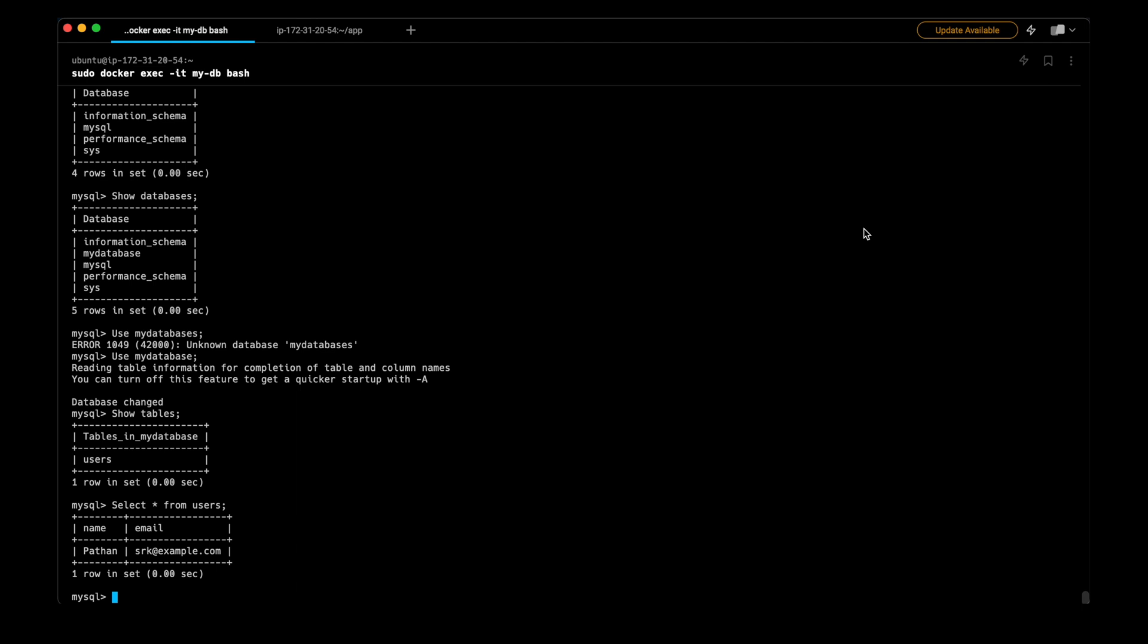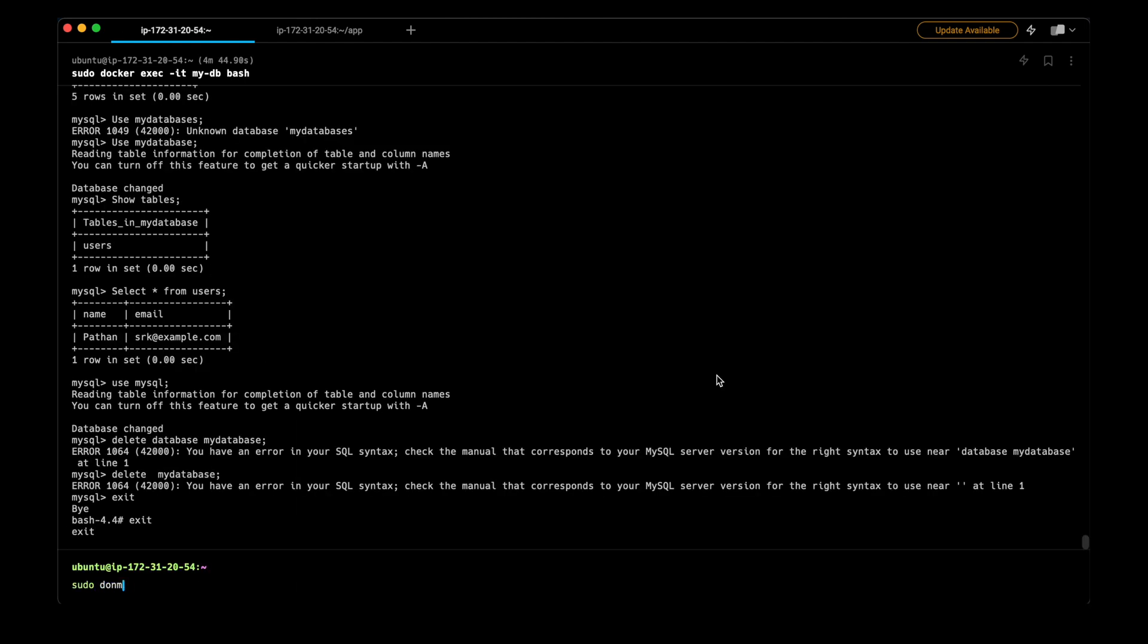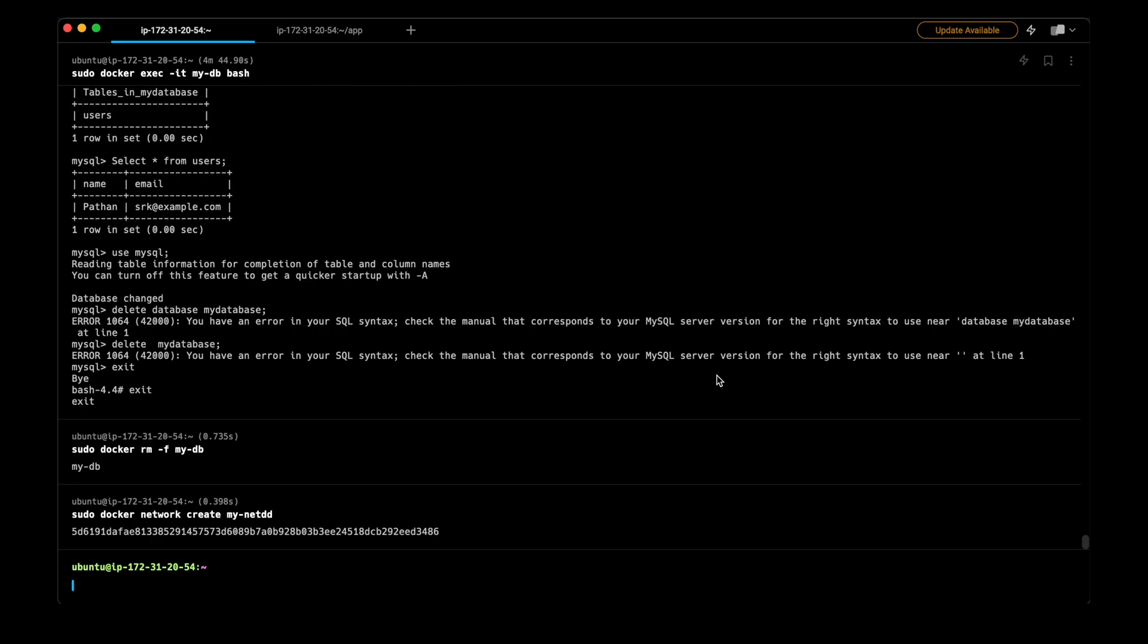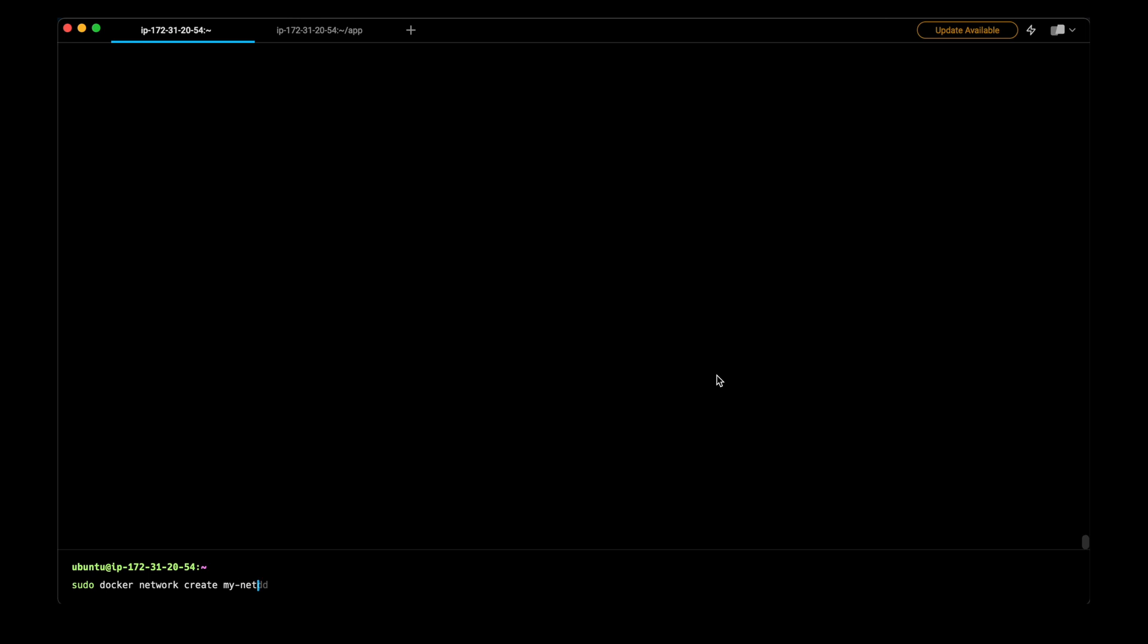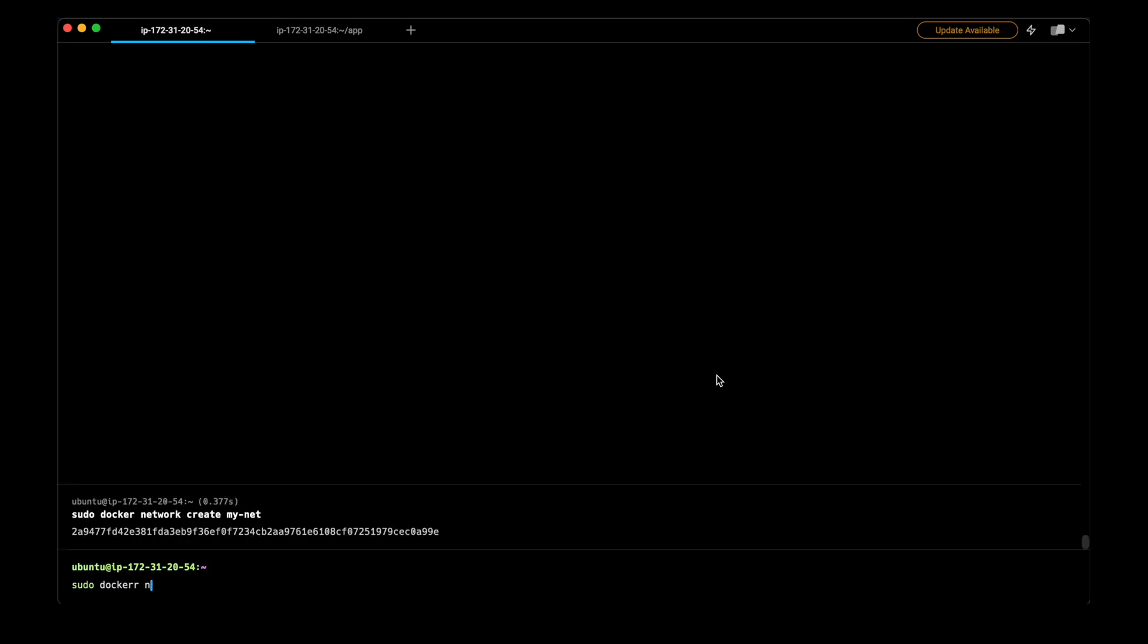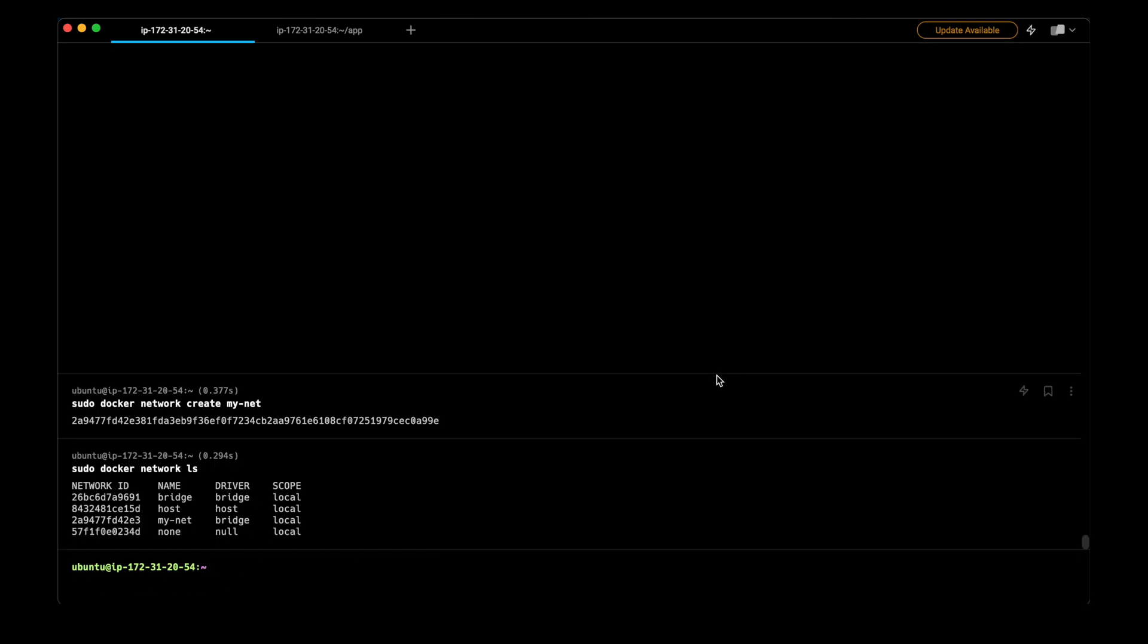Now let's try the same thing with a bridge network. Before that I will delete the container. By default if you do not mention any driver it will take it as a bridge network. First I will create a bridge network. As you can see, the driver is bridge network.